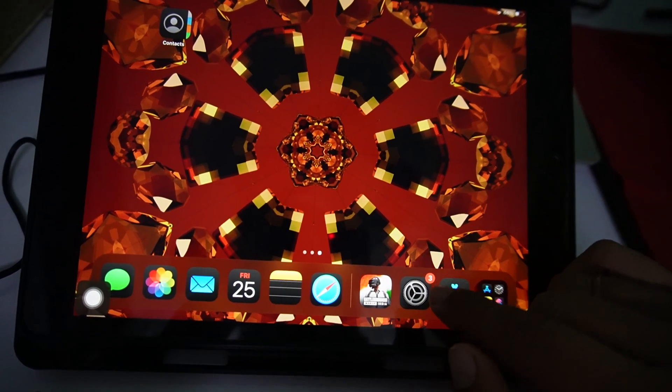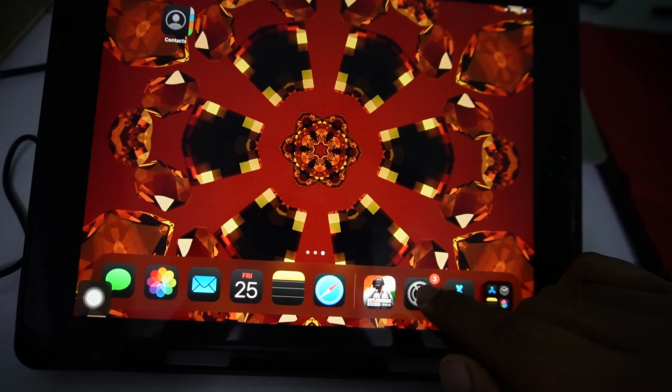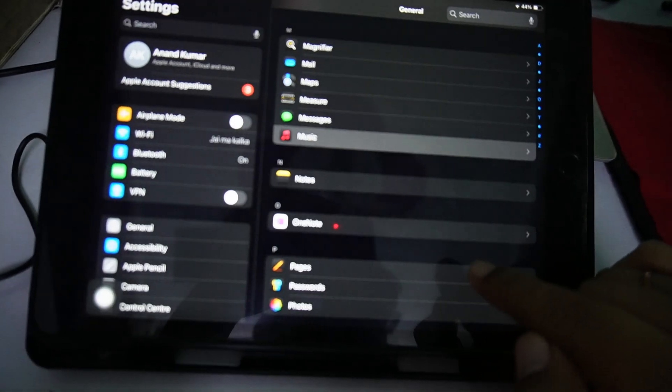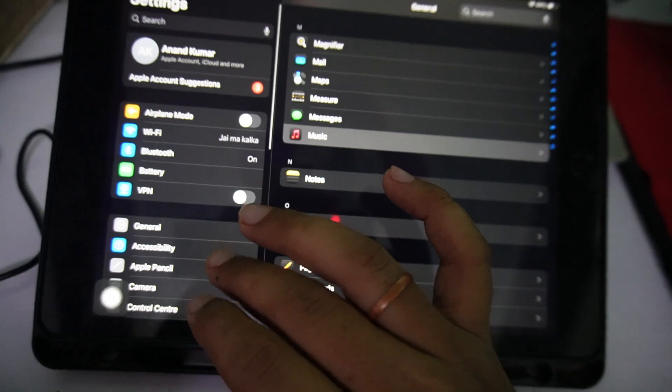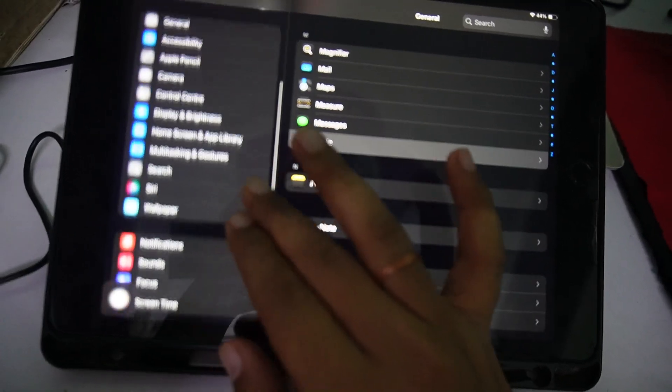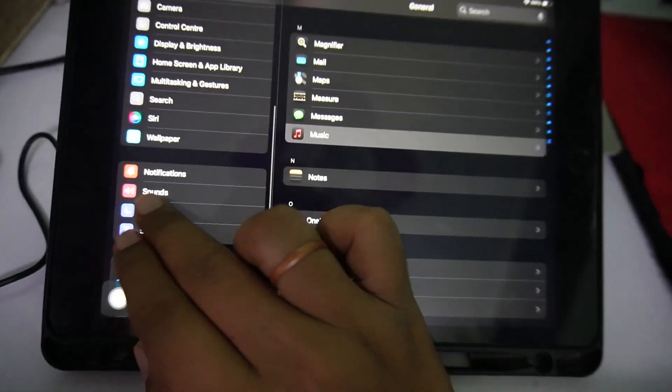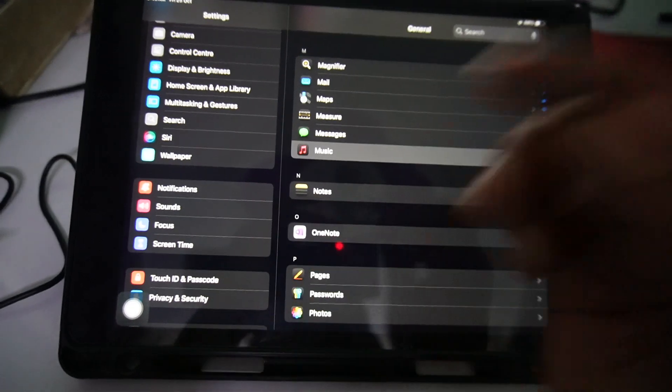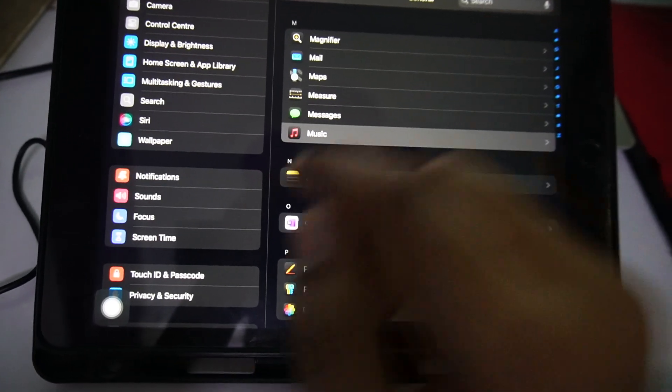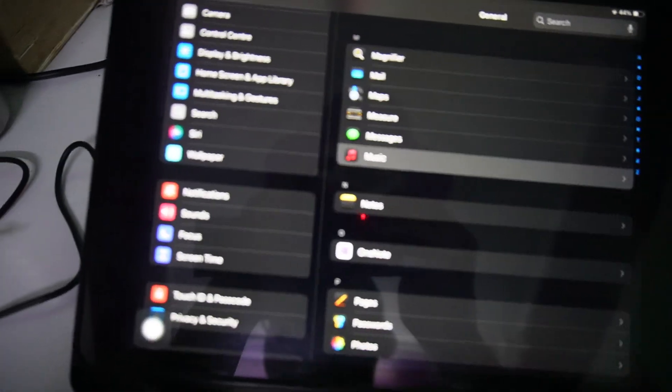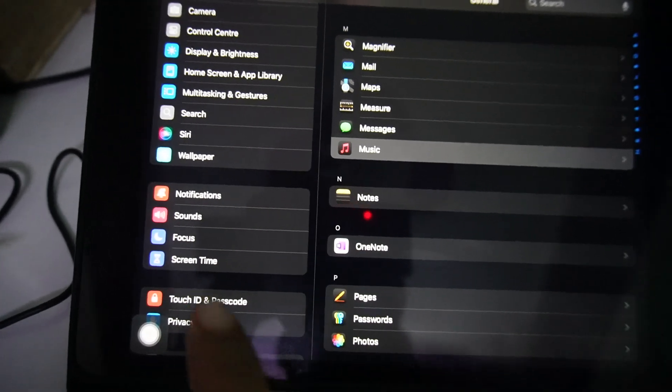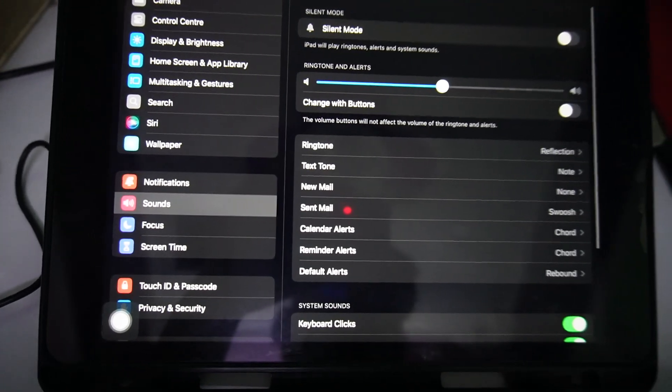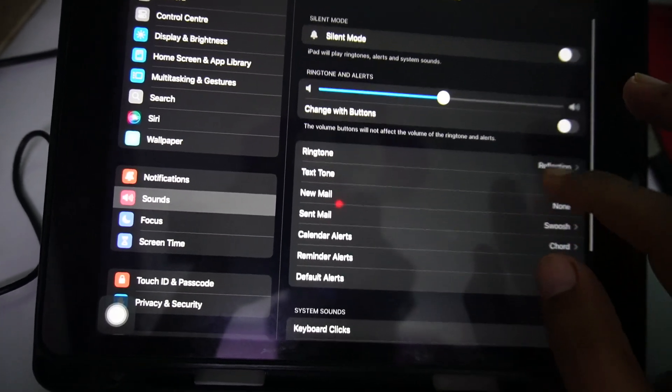First of all, you have to open the Settings app on your iPad. Now scroll down and here you will see the Sound option on the left. Just tap on it.